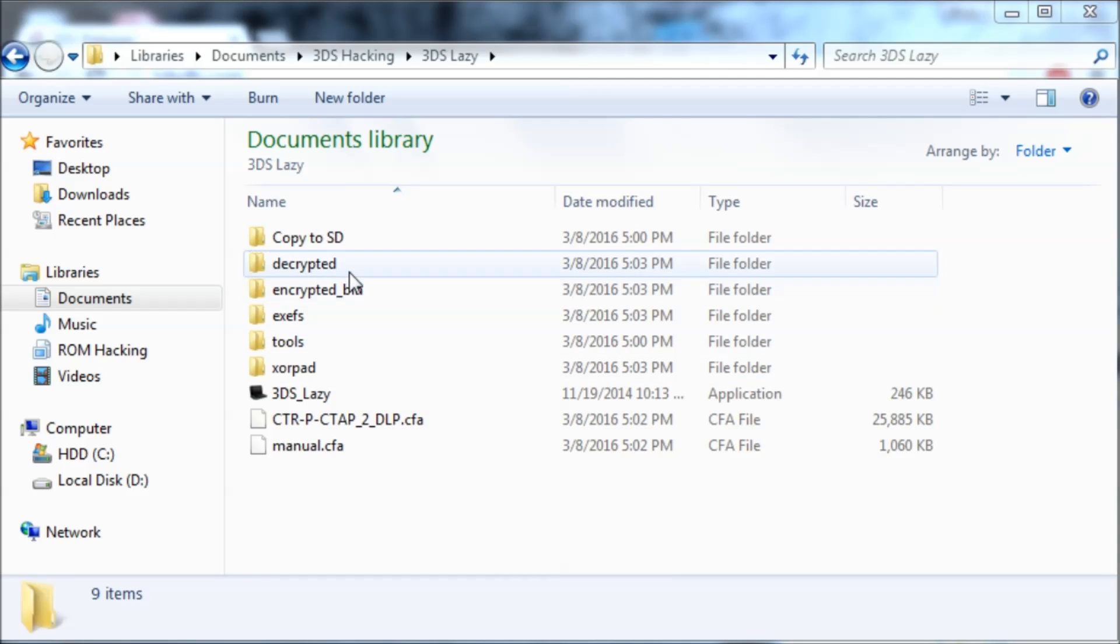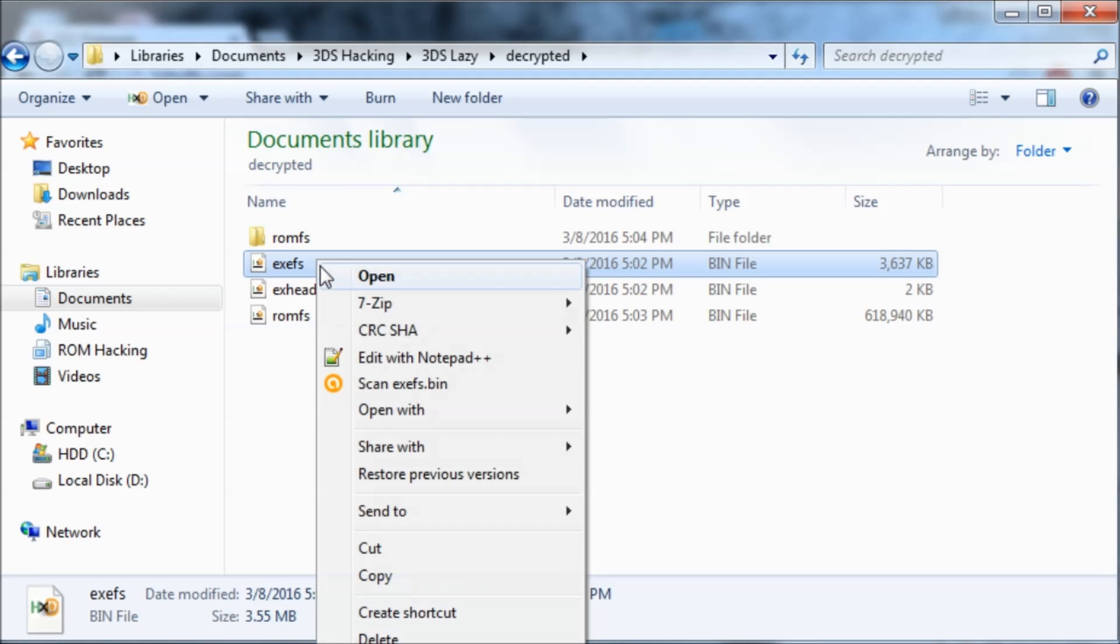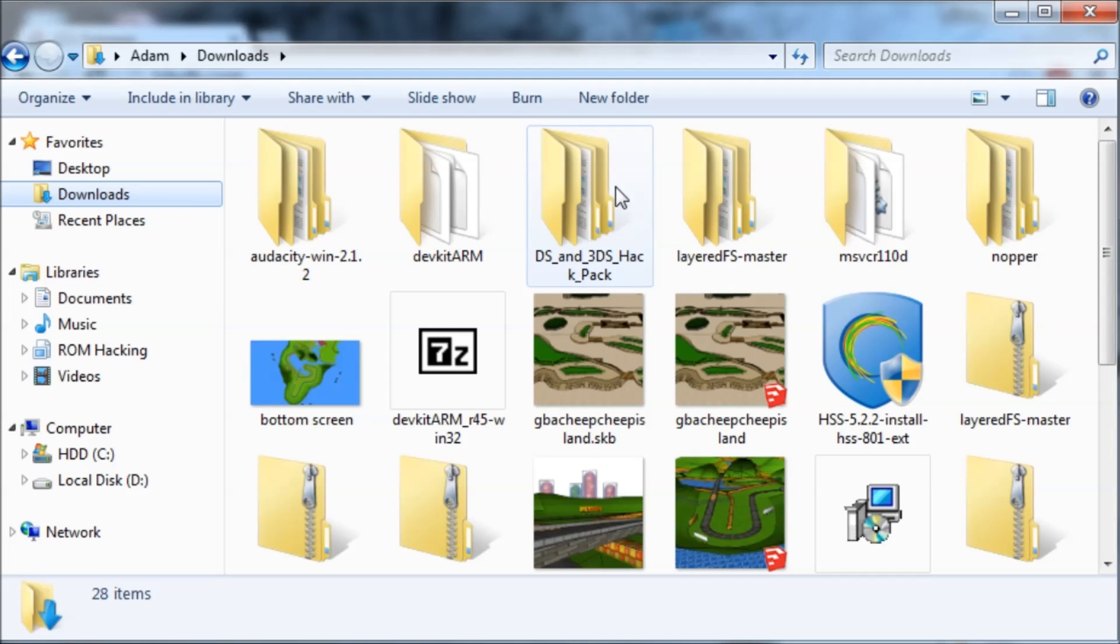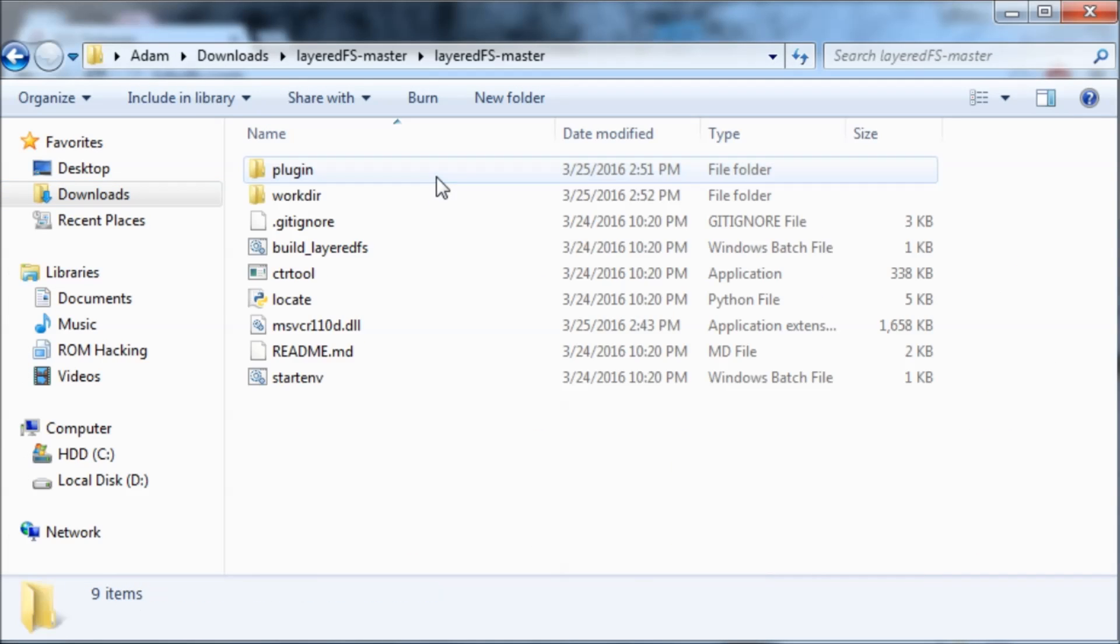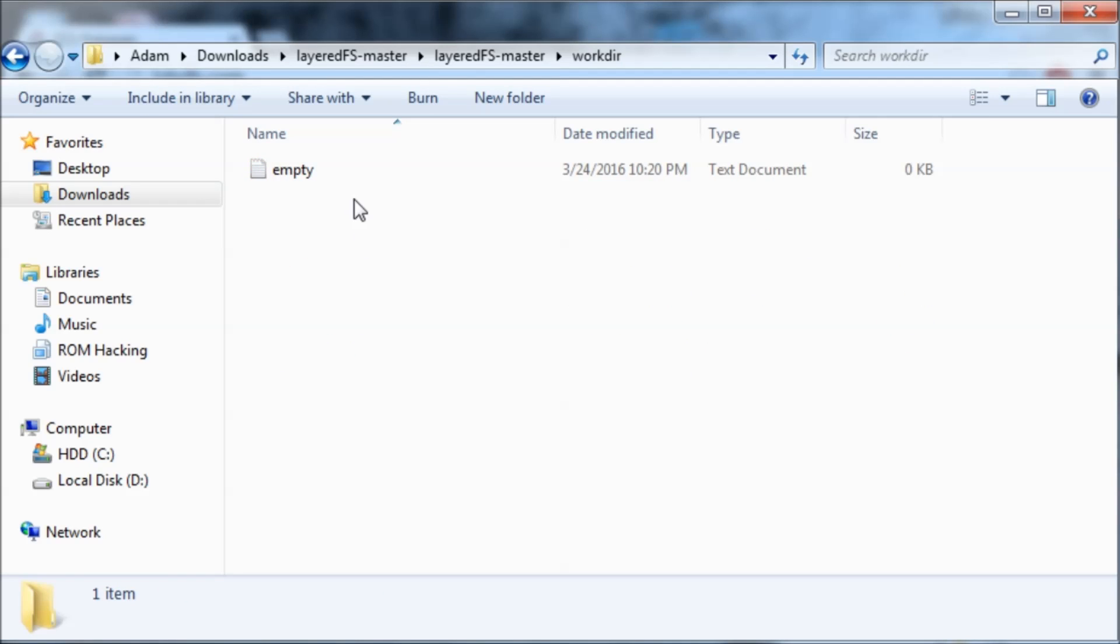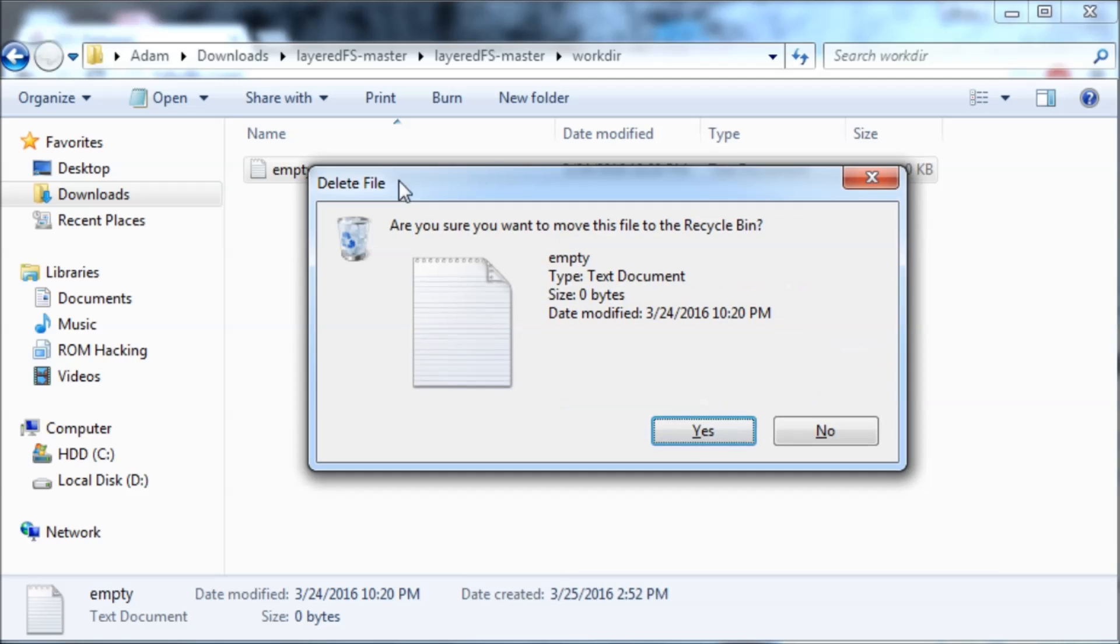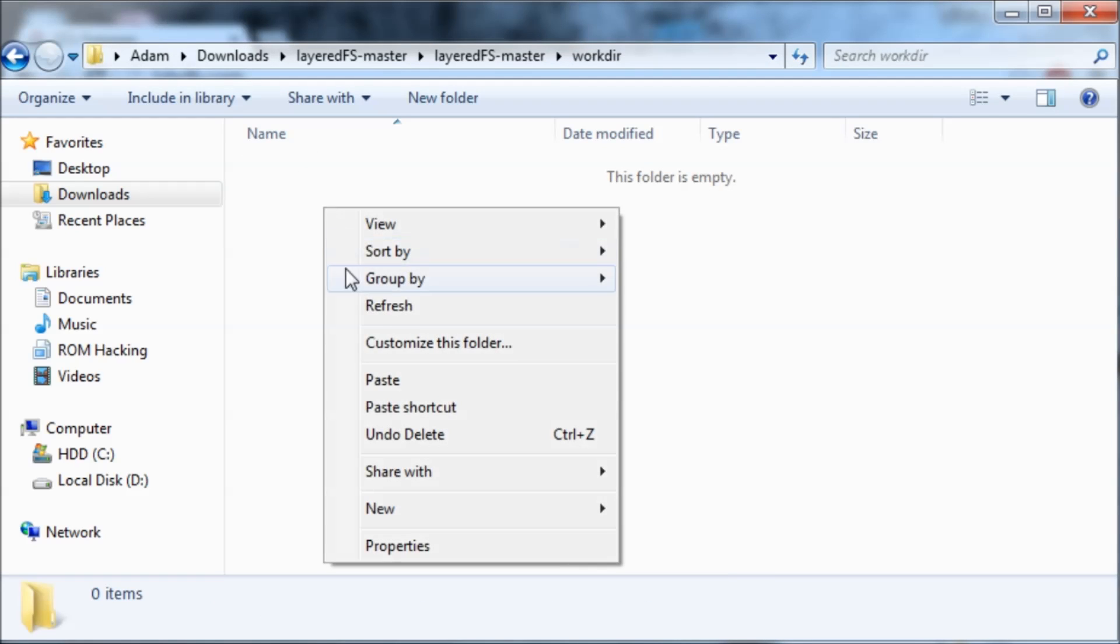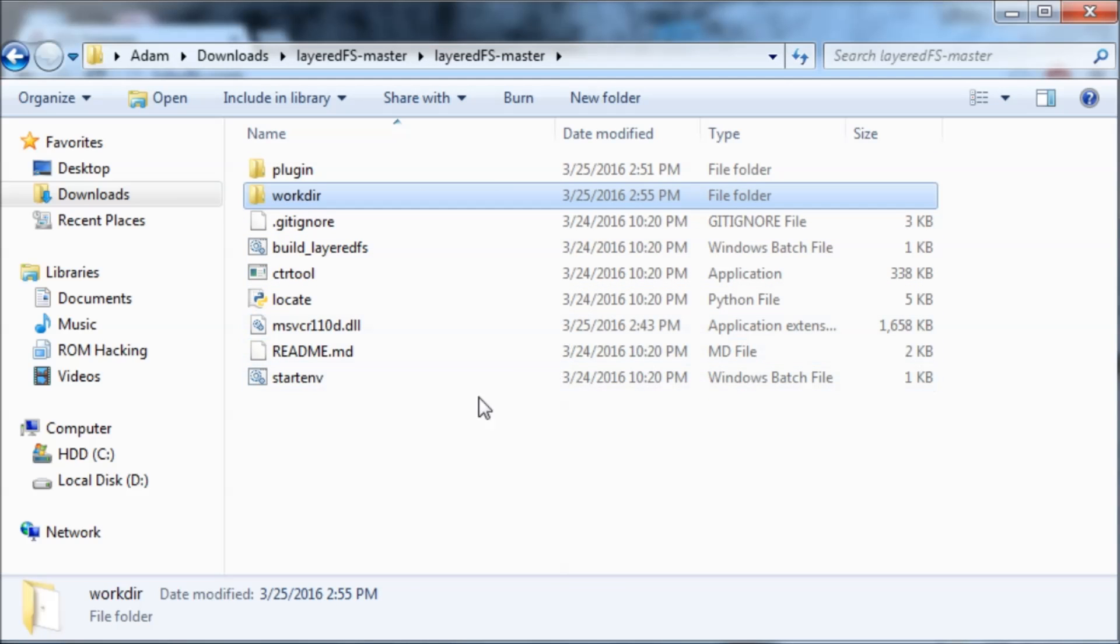You're going to go inside the decrypted folder and then you'll find exefs.bin. So I'm going to copy this and go to this Layered FS that I'll have in the description. Then go inside of it and go to this work directory folder. Delete this file called md.txc because we don't need that, and then paste the exefs.bin in here. Now it should look like this.